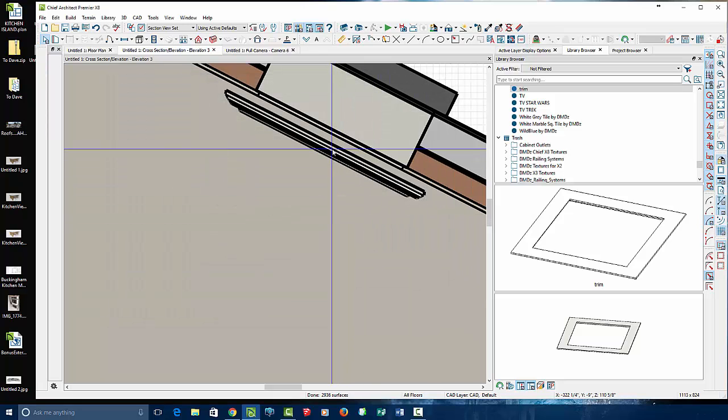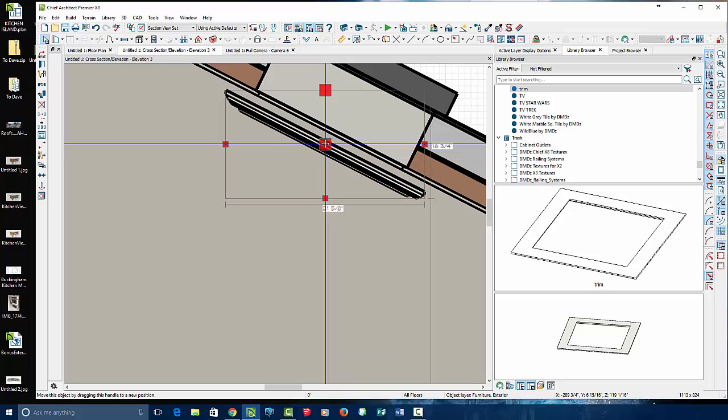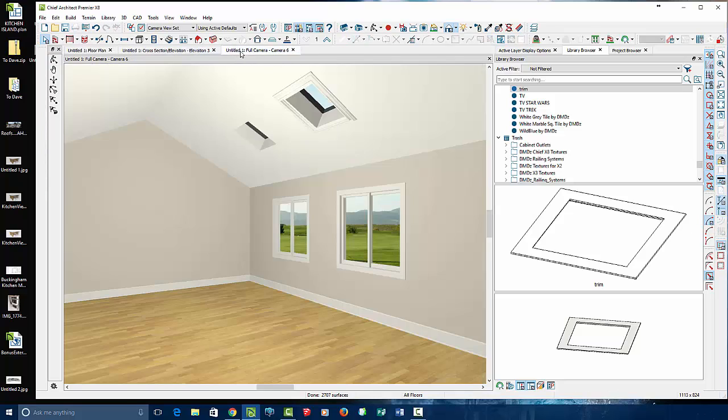Yeah, it looks pretty good. And then let's try to grab it again. Once we do, we can grab it right up against there. Full camera view.